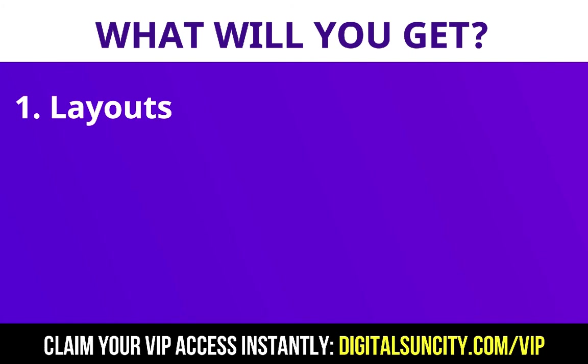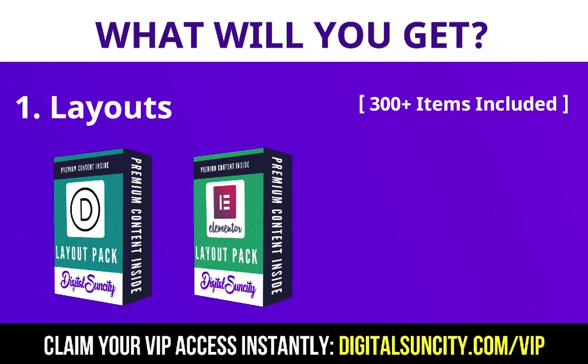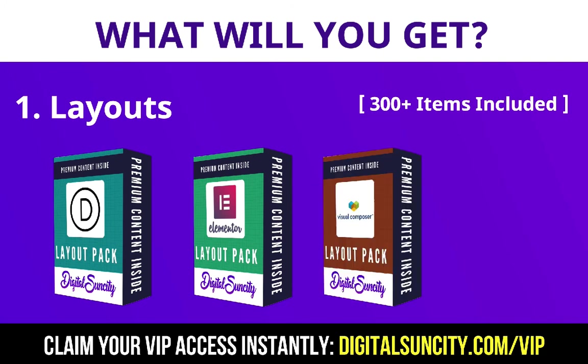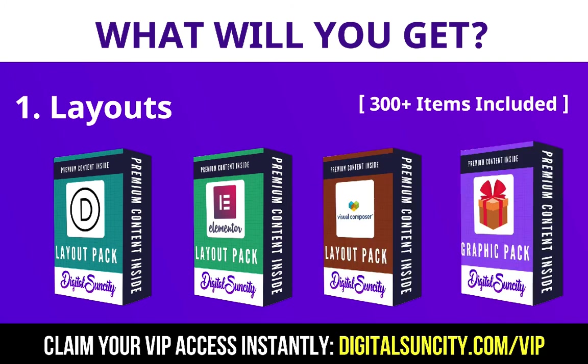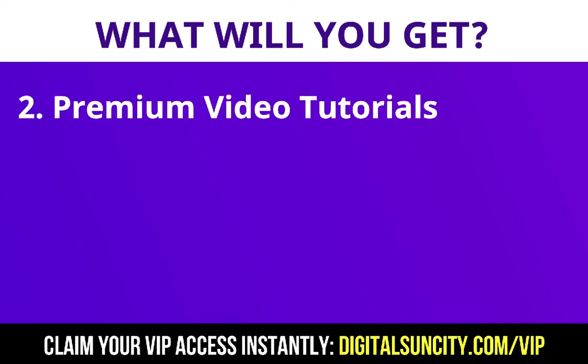The first thing is layouts. This includes hundreds of templates for Divi, Elementor, Visual Composer and a lot of royalty-free graphics which you can use on any website. Now the second thing is premium WordPress video tutorials.